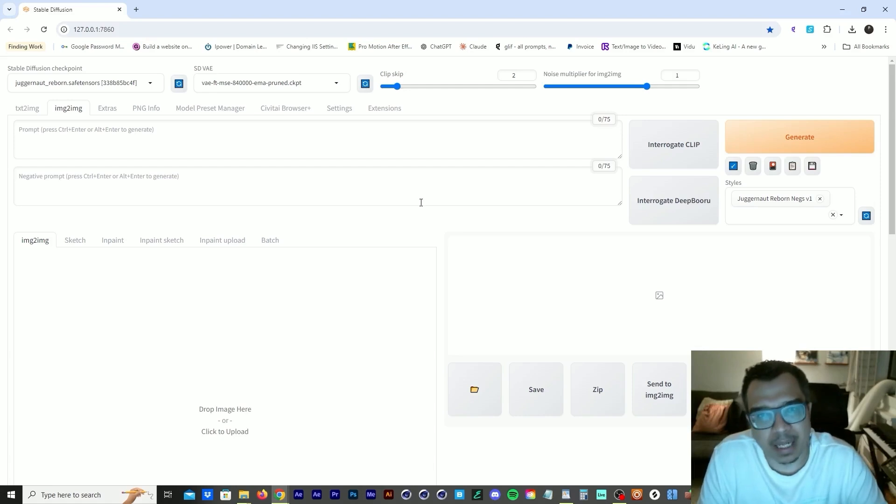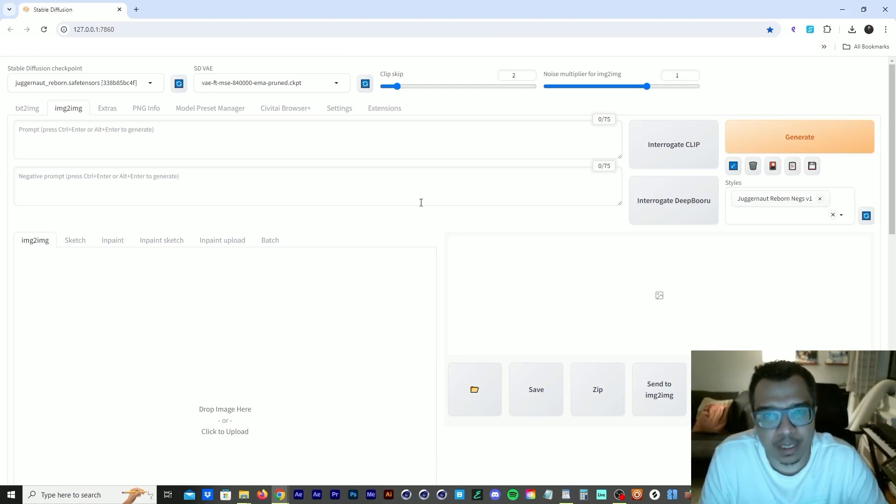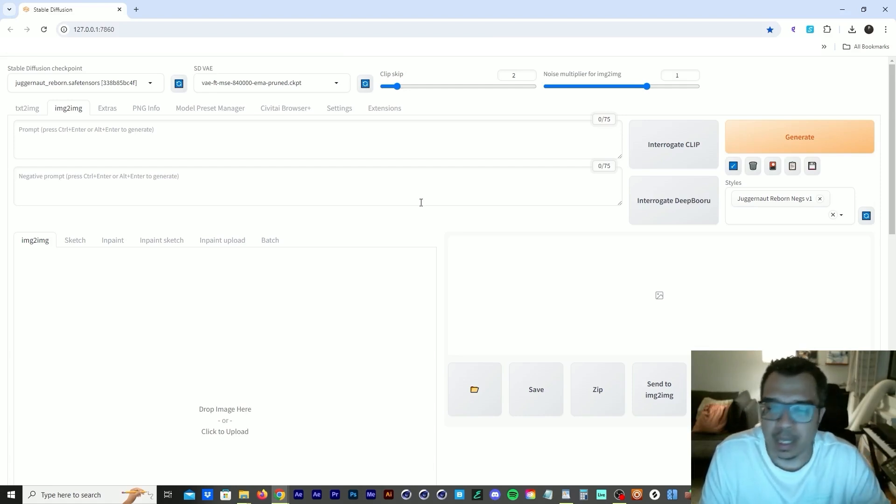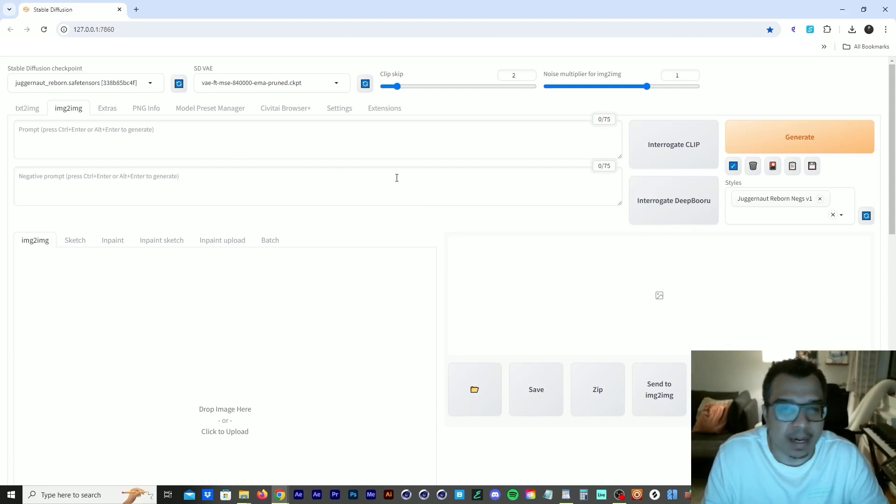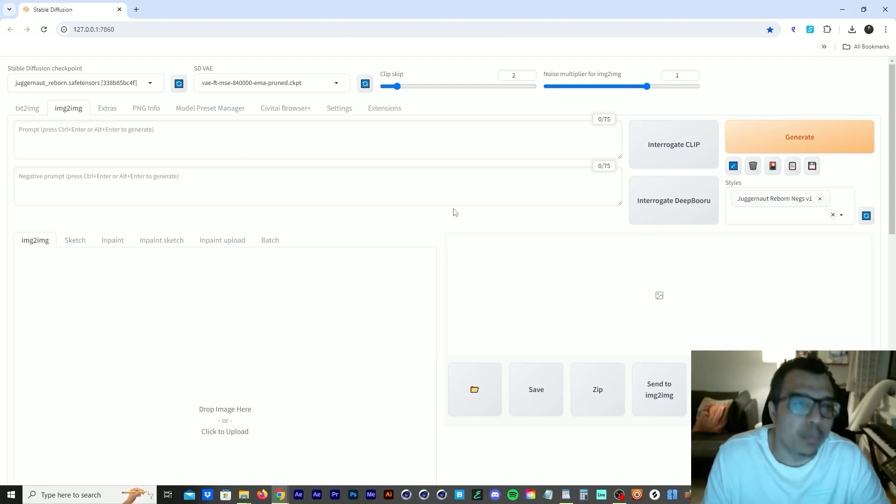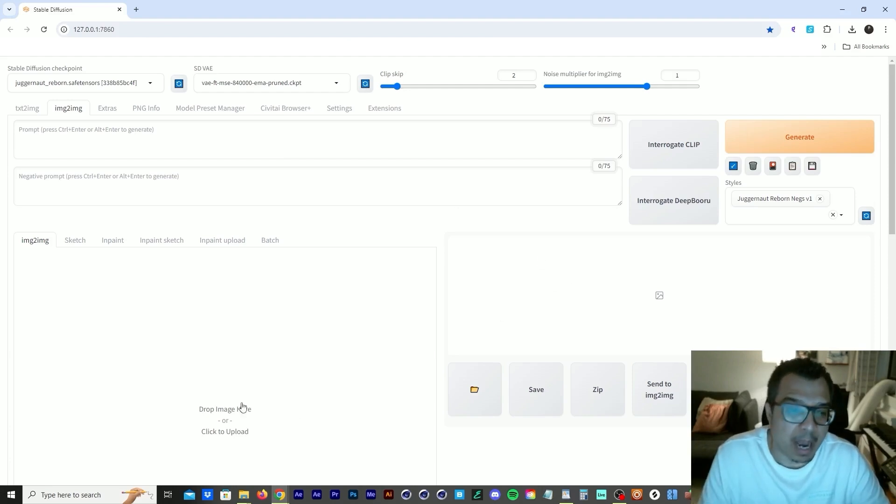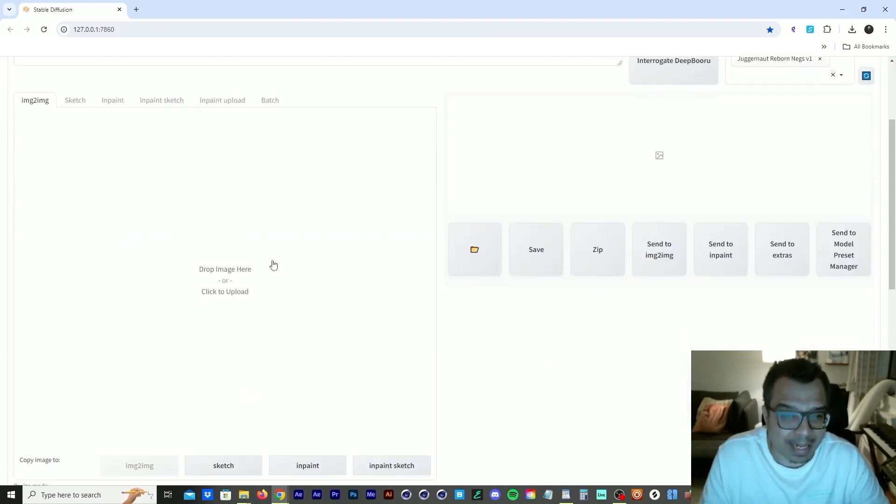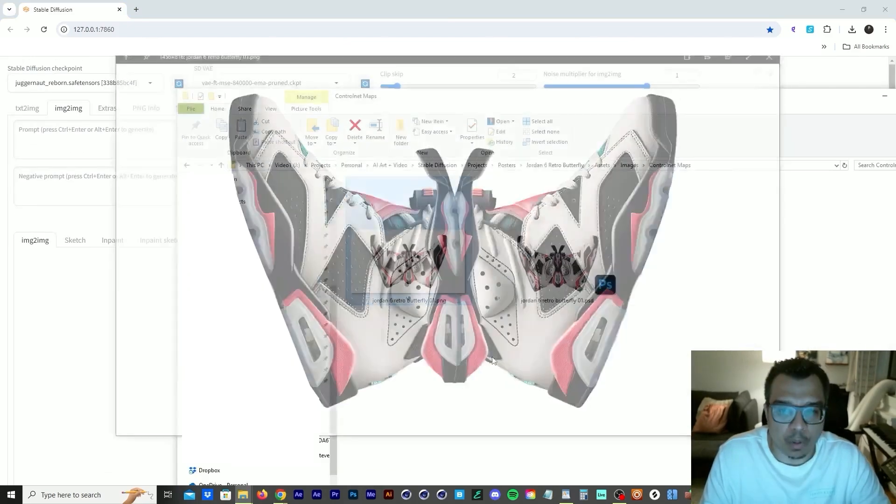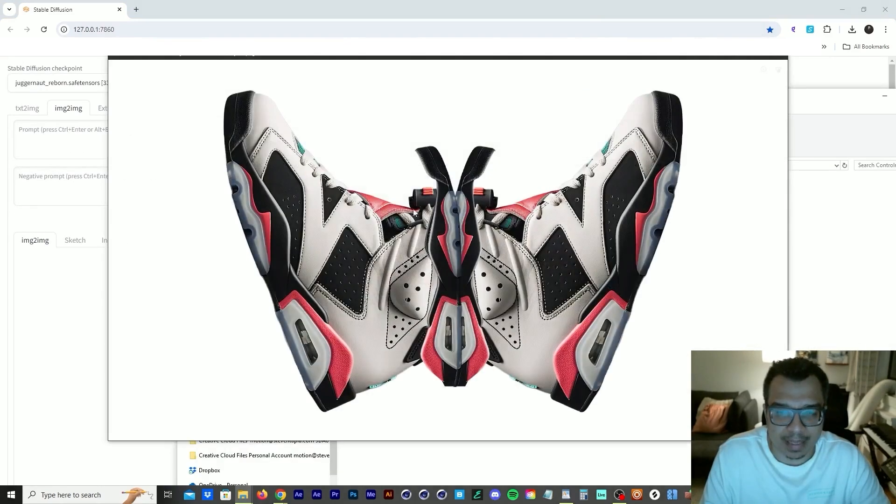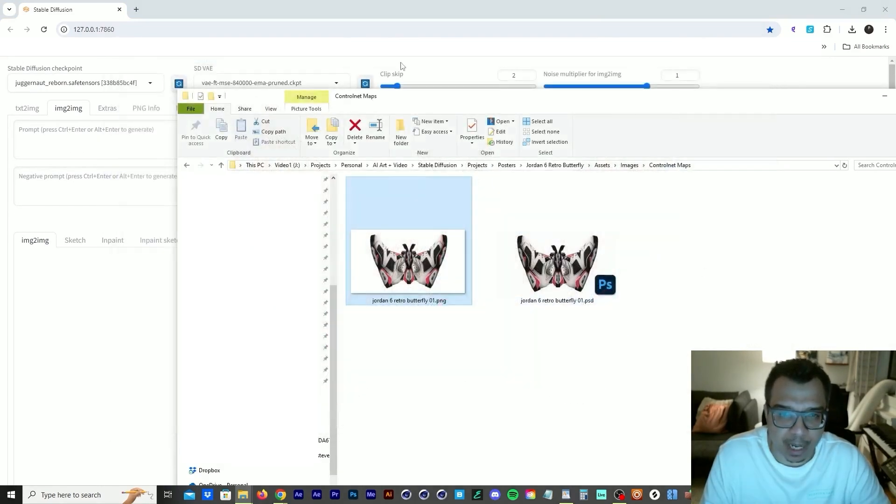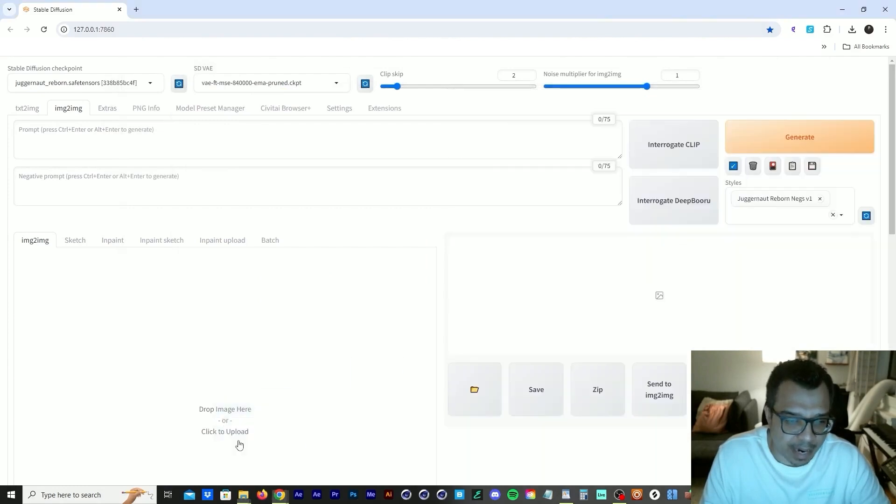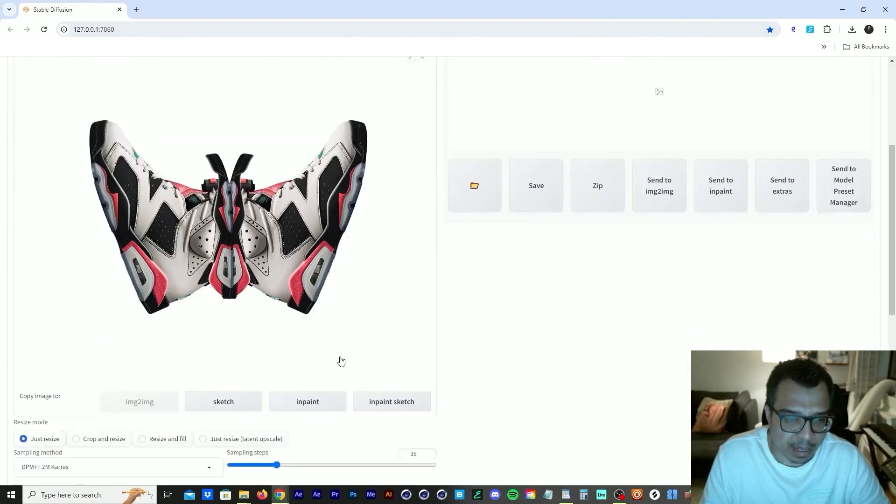We're going to jump into Stable Diffusion. I'll put a link down there where you can install Stable Diffusion. I have Stable Diffusion fired up here. And what we're going to do is we're going to grab that image we created in Photoshop and we're going to drag it into this area right here that says drop image here or click upload.